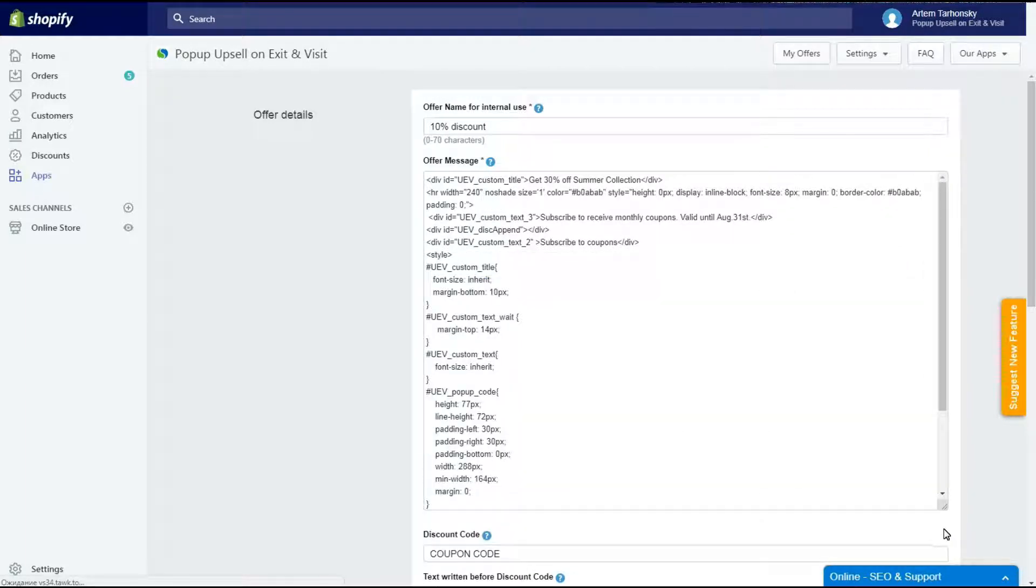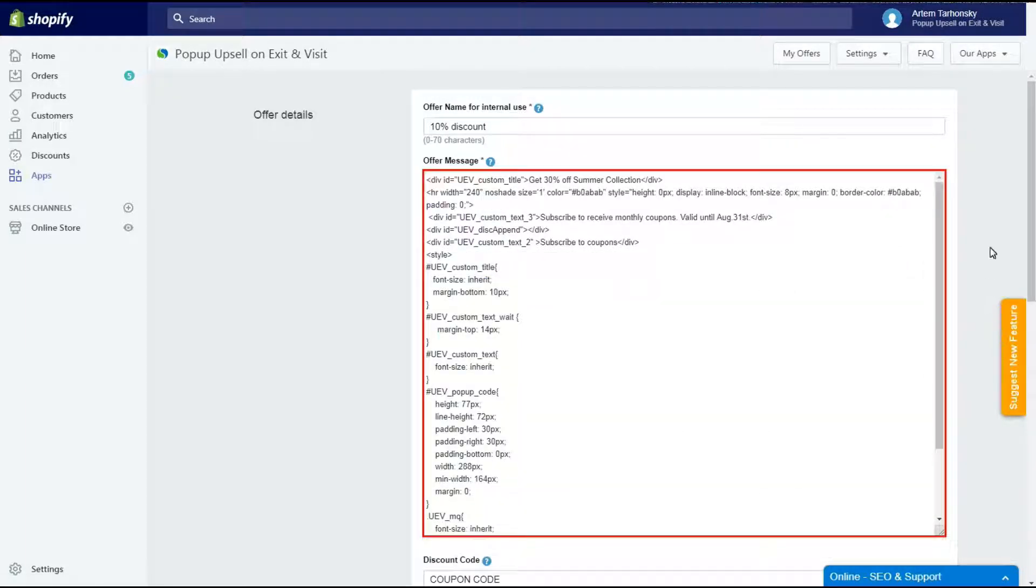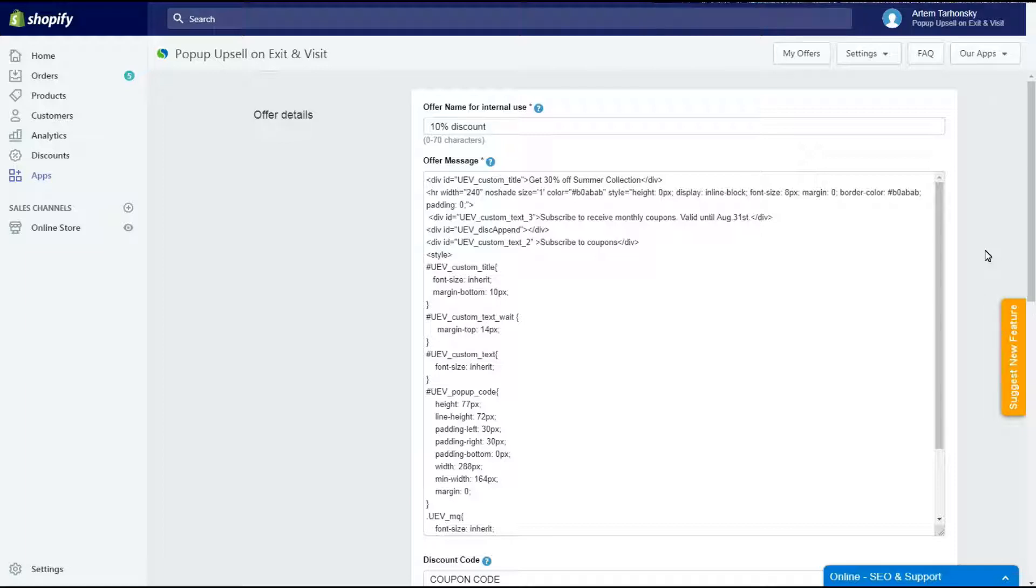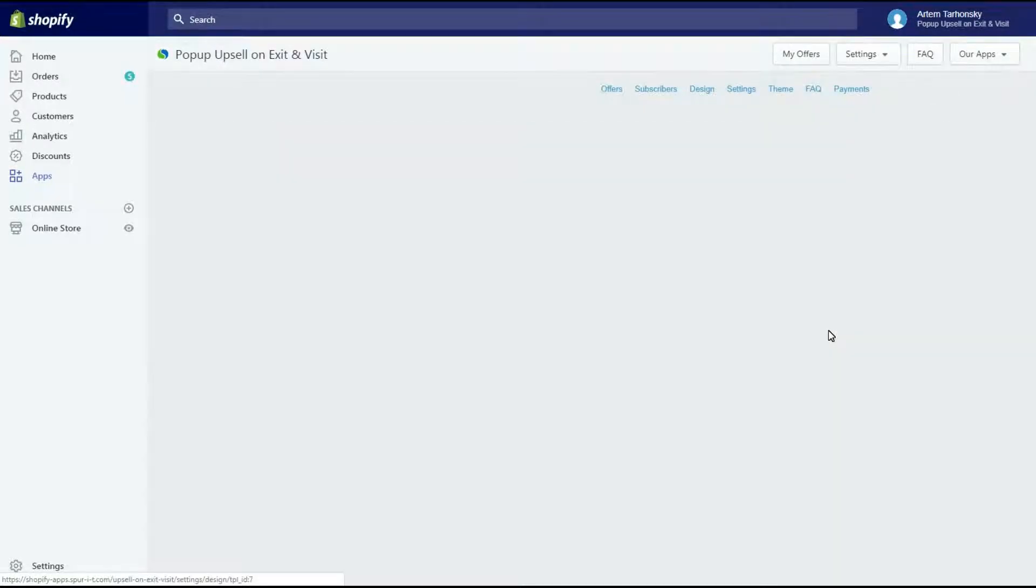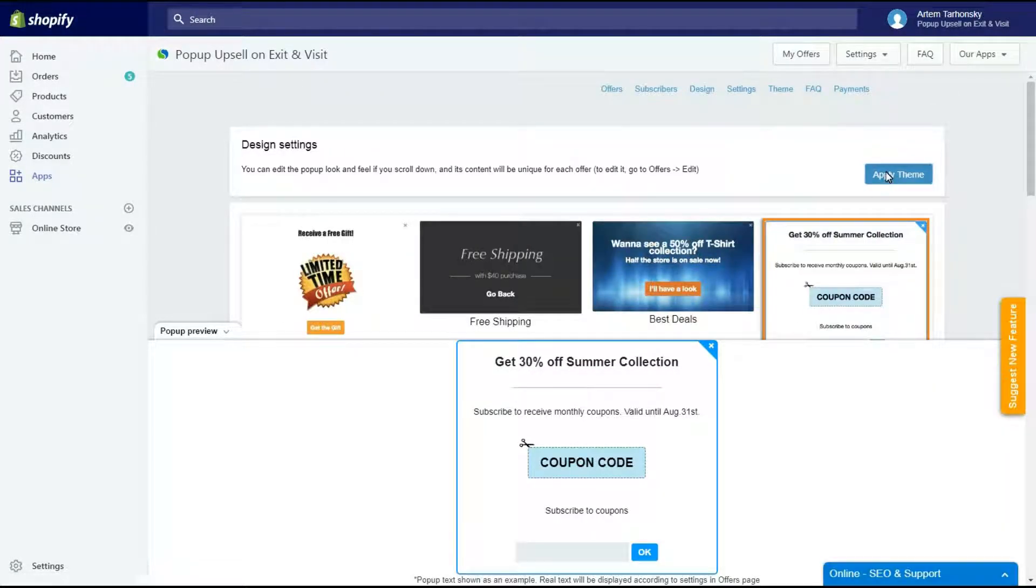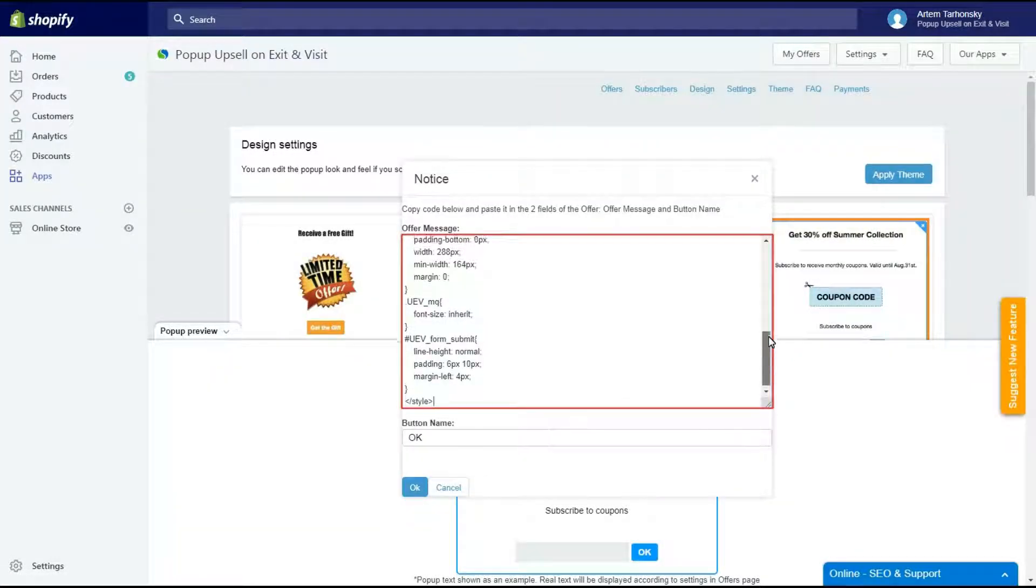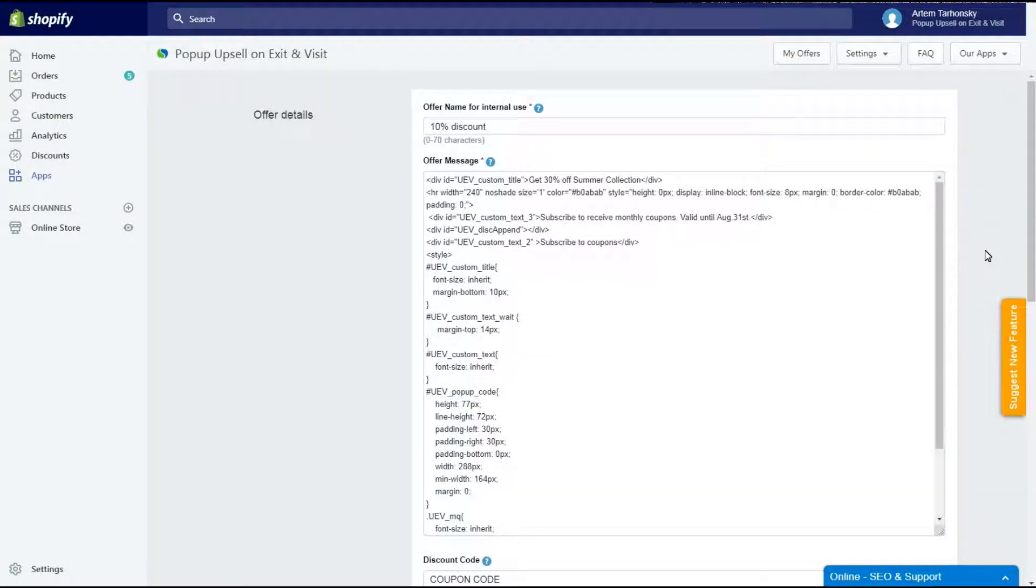As you can see, the offer message field contains the HTML code of the selected template. To set different templates for different offers, you have to copy the correct template HTML code and paste it into the offer message field. Please note that if you have more than one offer created, then the template won't be applied automatically in order not to change all offers. The pop-up with the template's HTML code will appear and you will be able to copy and paste it into the exact offer's offer message field.